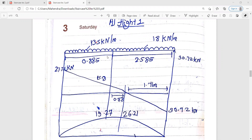Now, 0.885 — how did it come? It is 1000 minus 0.115. The total effective length Al-effective is 3.470. That is 3.470 total Al-effective for Flight 1. The length for landing and mid-landing: 230 divided by 2 gives 115, convert to meters that is 0.115. So 1 minus 0.115 gives you 0.885.